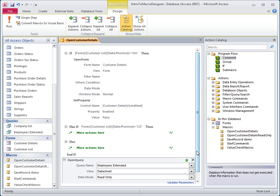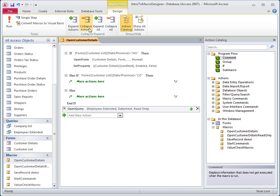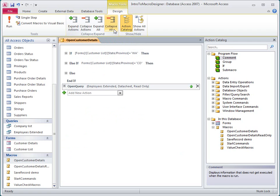Once I've added a few actions, I can collapse them to make the macro more readable. I click Collapse Actions for a more compact display of the macro, or I can click Collapse All to hide the actions and only show action blocks.